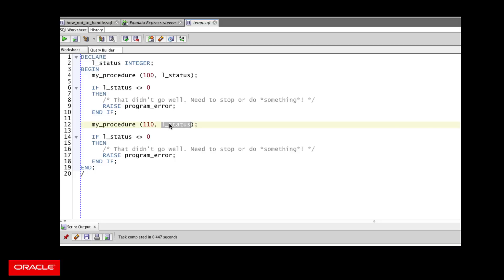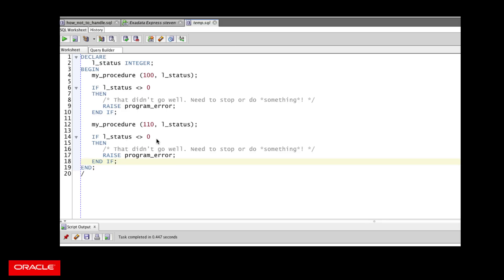And again, after returning from that program call, I have to check the status. And what you'll see is over and over again throughout the block of code, the executable section, I execute some code, I check the status, I execute some code, I check the status, and I have to check each time to see if I should abort, not continue. This is not a good idea.